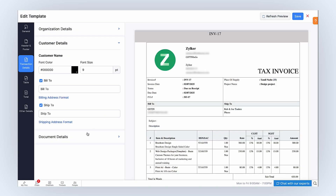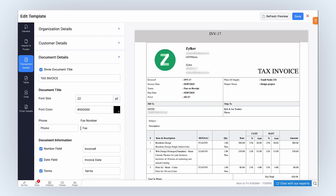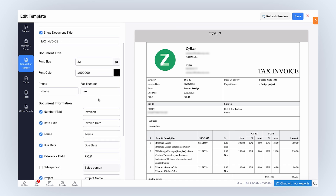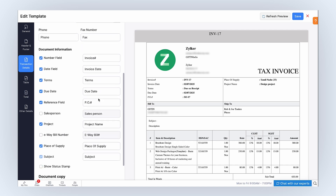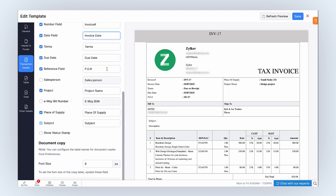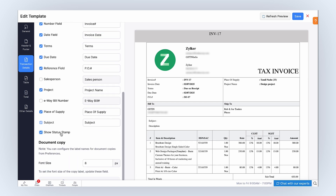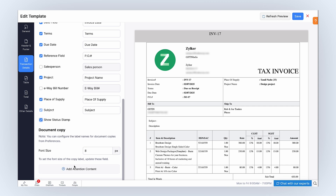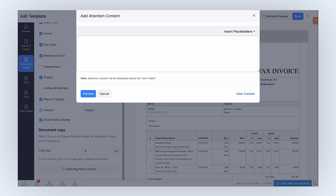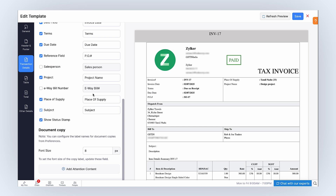In the document details, enable this option to display the document's title in the template. You can edit the title if you want. Set the font size and font color for the title. You can edit the field names if you want. Mark the checkboxes to display or hide the listed fields. You can also edit the label names in the adjacent text boxes. Mark this box if you want to show the status stamp. By clicking here, you can add attention content to your PDF — it will be displayed above the item table. Once done, you can click Refresh Preview to view how your template will look.